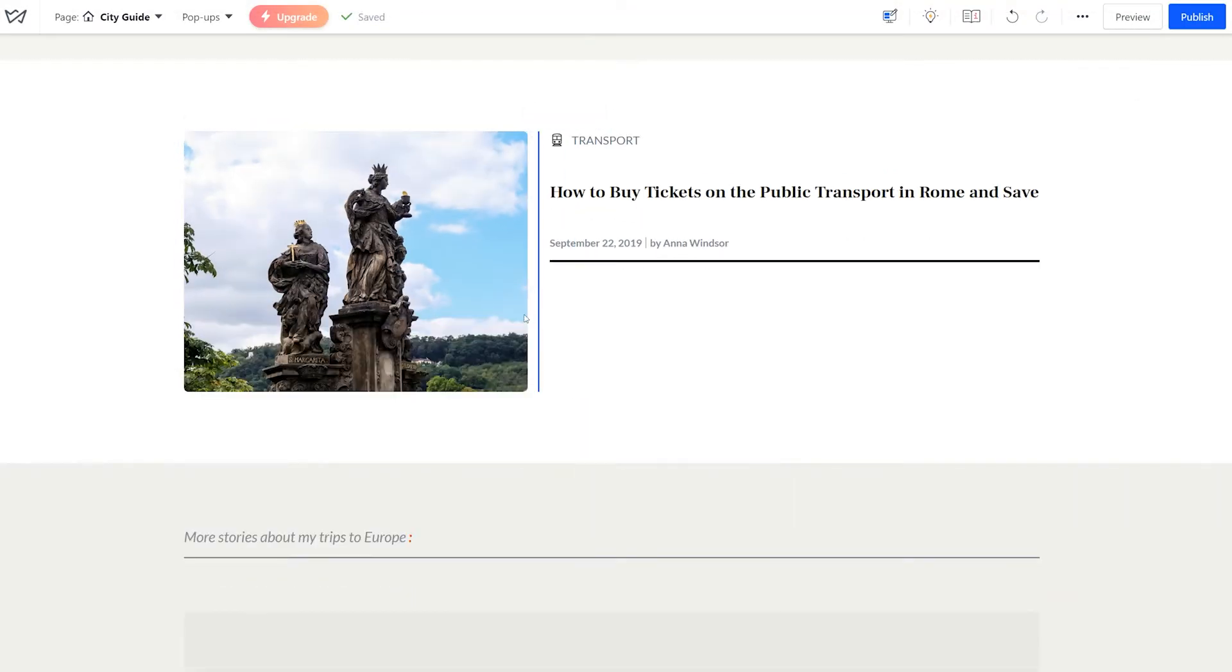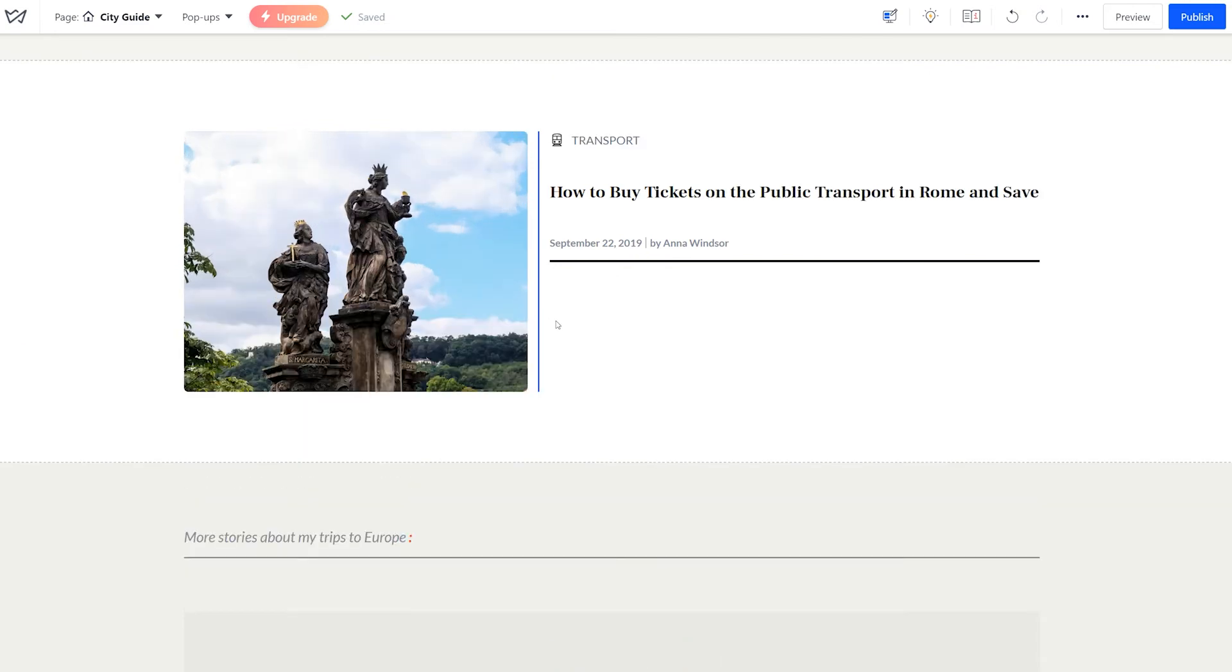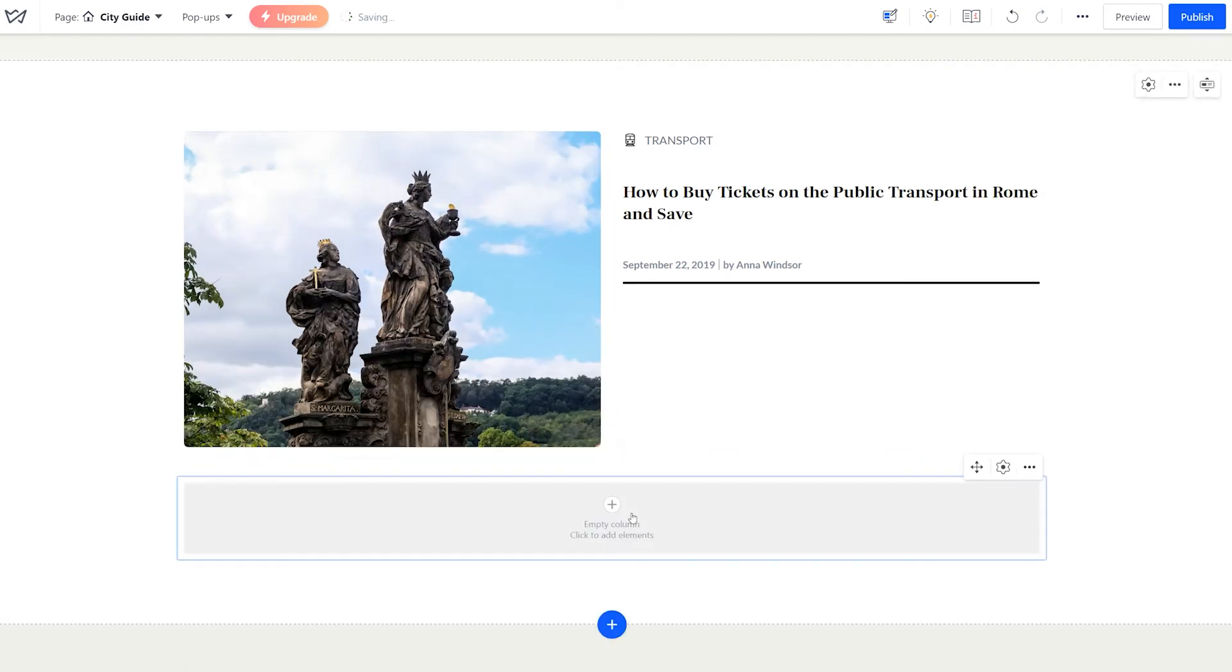And change the column proportions by dragging the handle here. You can also add a block footer below, which basically allows you to have more columns under the upper row.